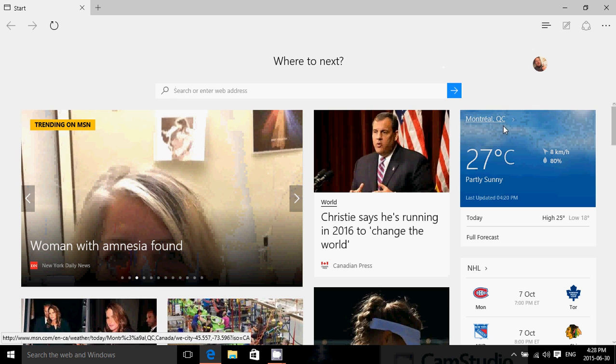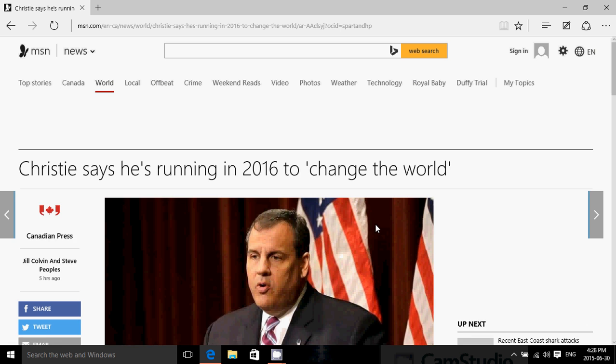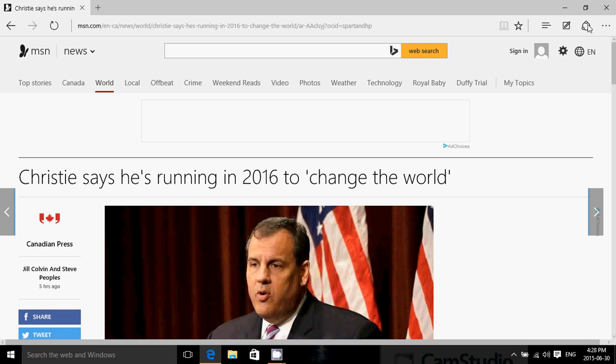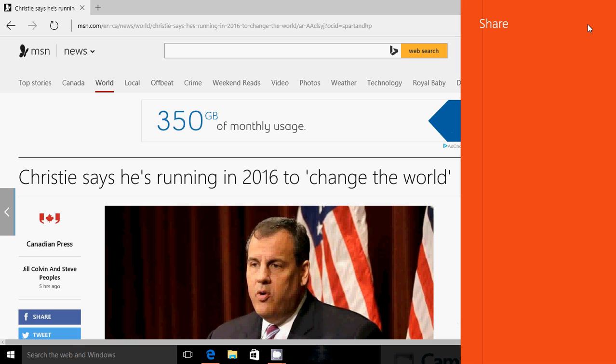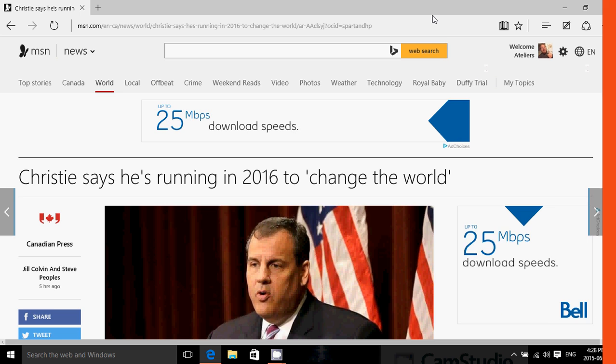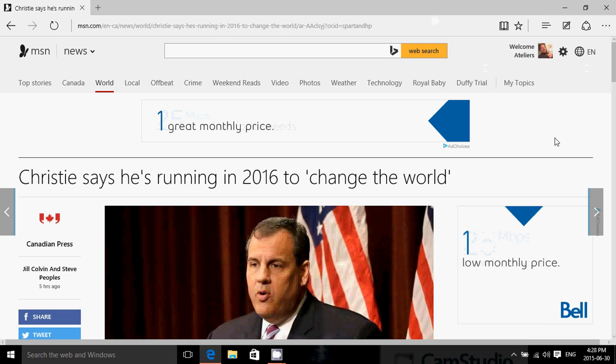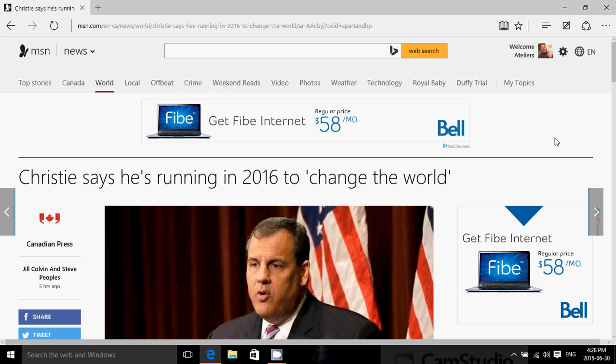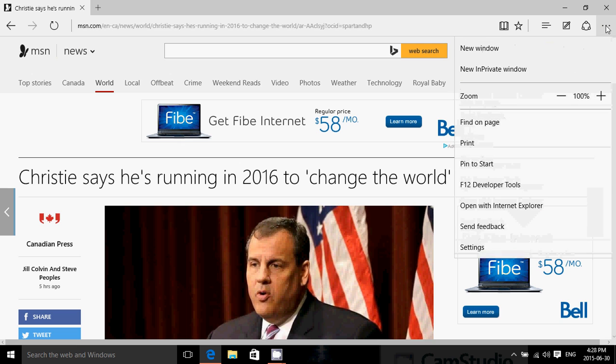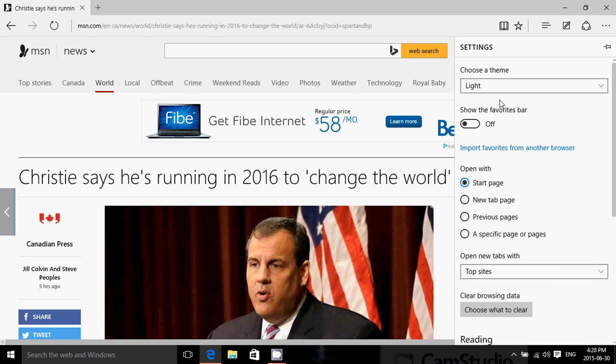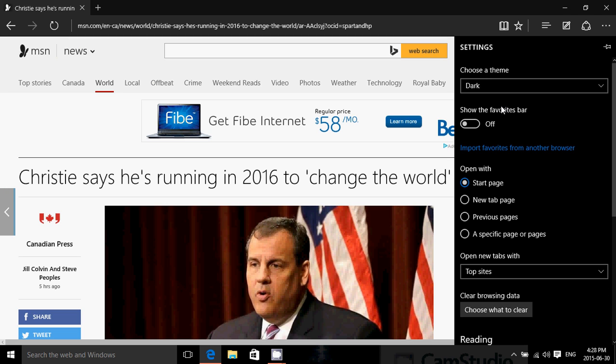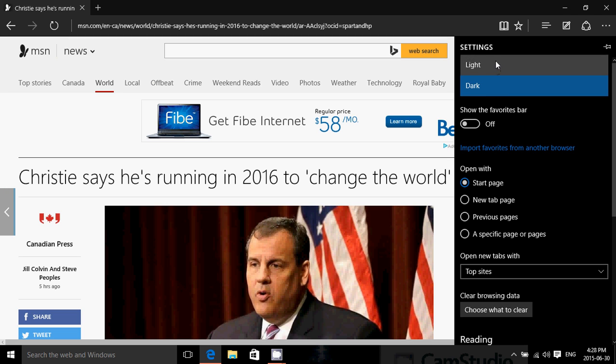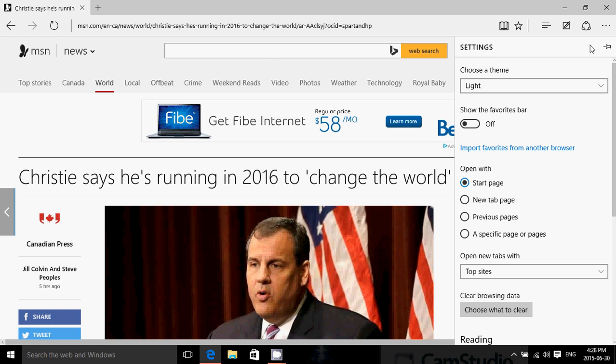You of course have to share so if you click on an article you want to share it with someone you have the share button that opens a windows 8 like kind of tab on the right side of the screen where you can share with one note by email by whatever app will be installed. You still have the settings including the light and dark teams so if you rather have a dark team instead of a light team it's still there.